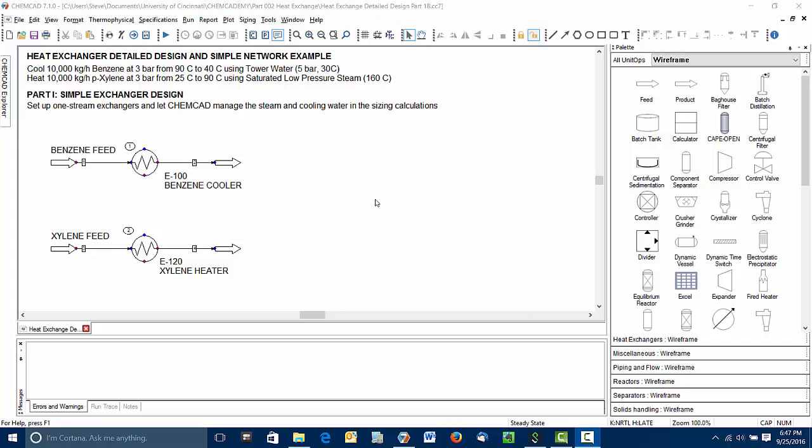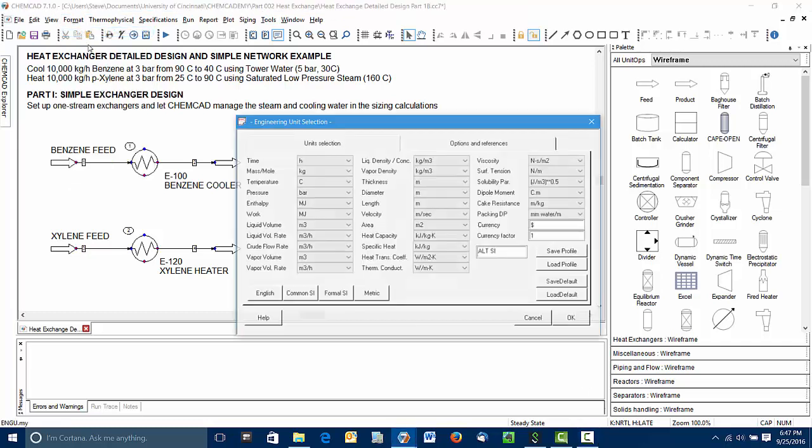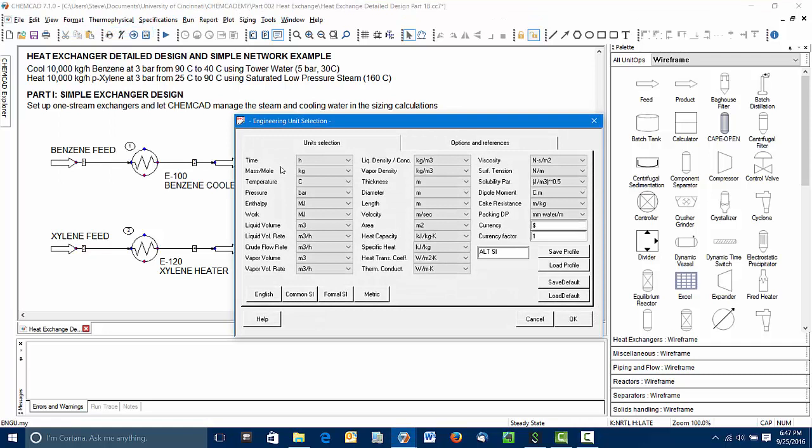I've gone ahead and set up already the engineering units for the simulation. I've set them up to match the units in the problem statement: kilograms, degrees Celsius, pressures in bars, time in hours. This is the common SI unit set.